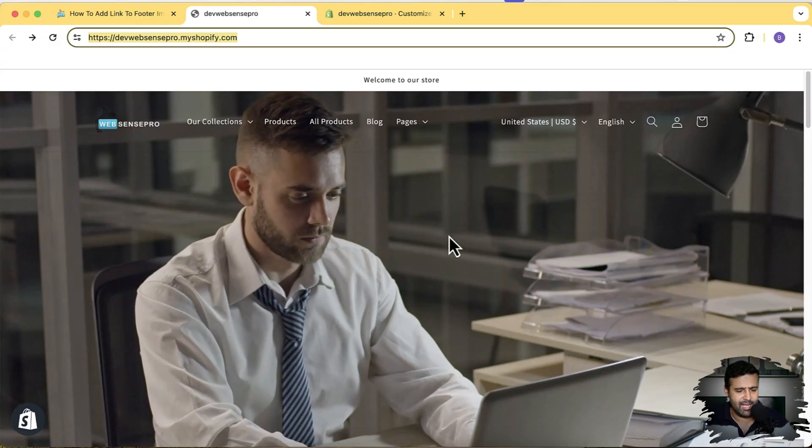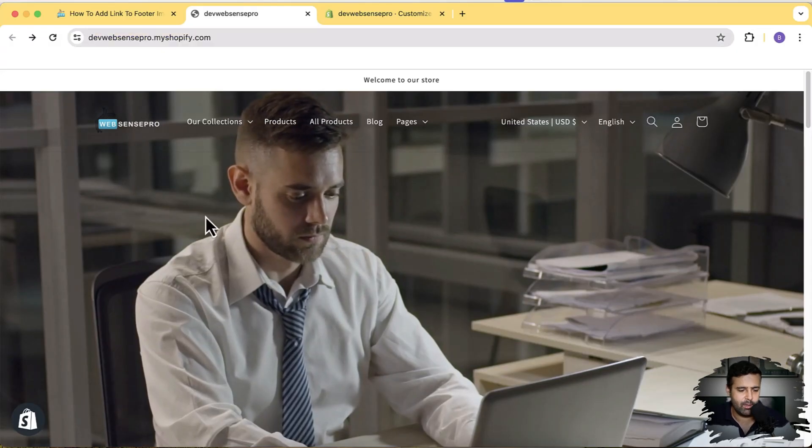That's why I'm creating this video for you guys, so you can also learn how we did that. It's pretty simple. All you have to do is just do some small tweaks in footer.liquid file so you can add the ability to add a link to your footer image block.